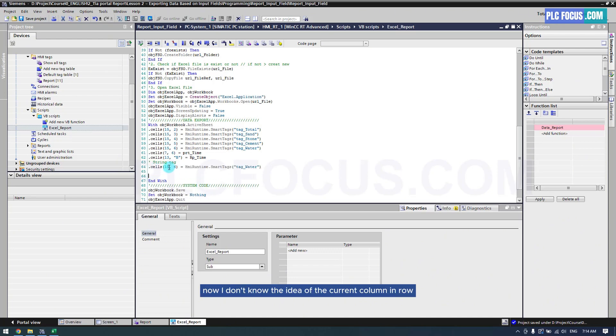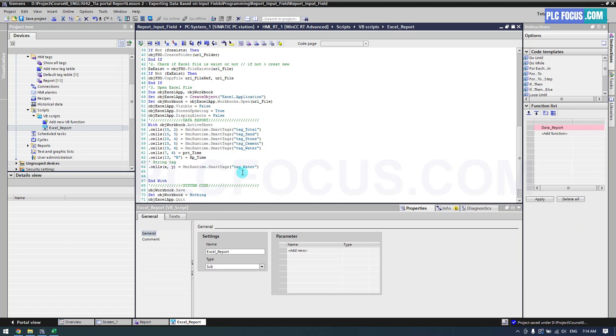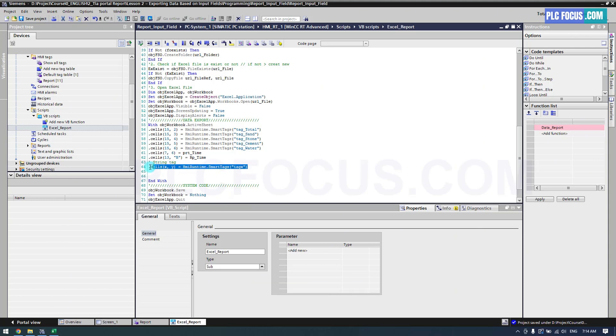Now, I don't know the ID of the current column and row, so I set it as X and Y. I also name the tags as tag X. Then copy it into 6 tags.